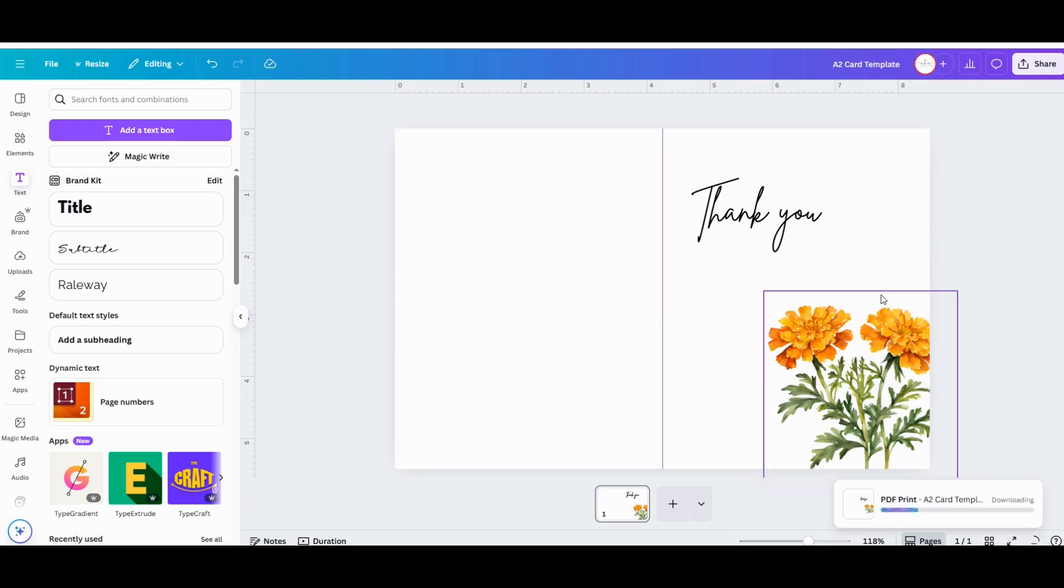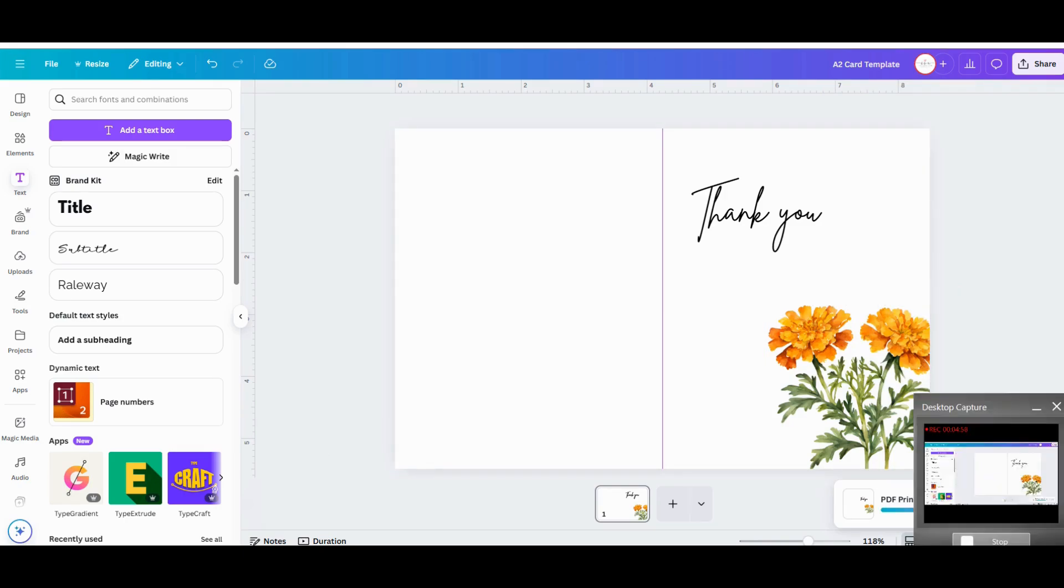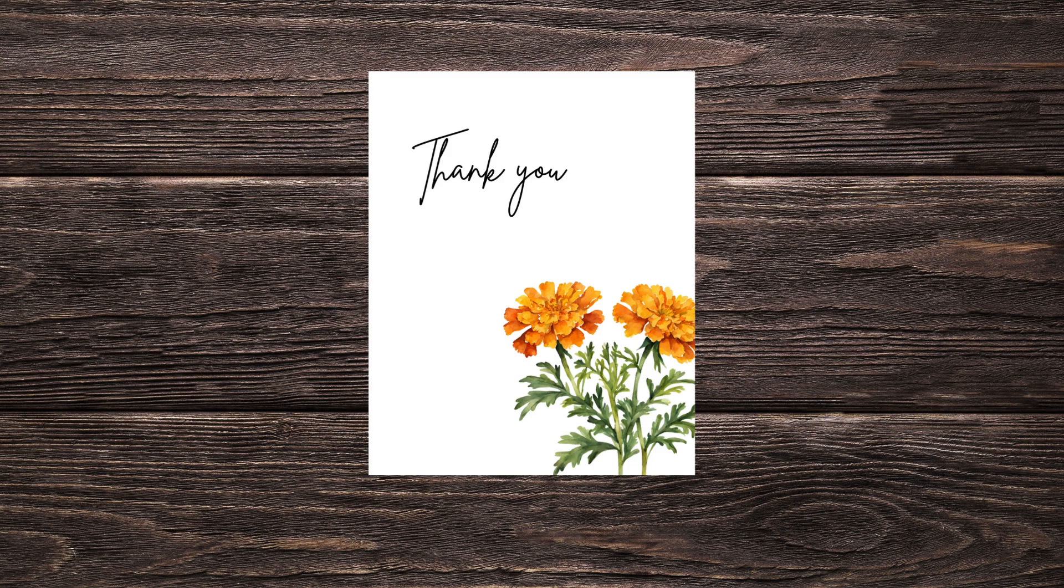Okay, thanks for watching. If you found this video useful, be sure to give it a like and follow me for more. Bye!